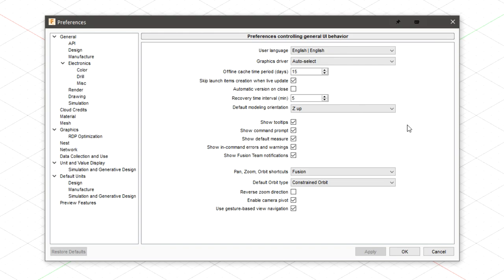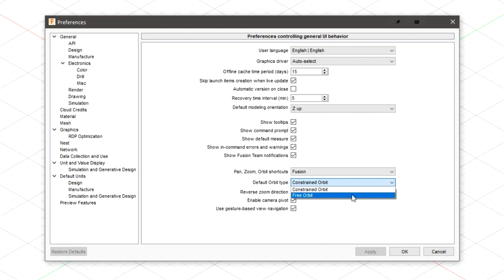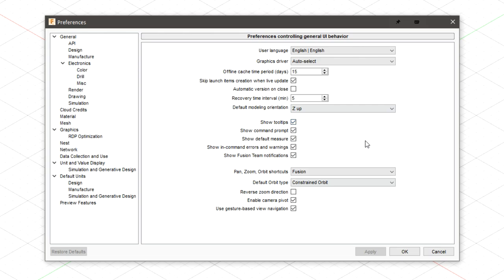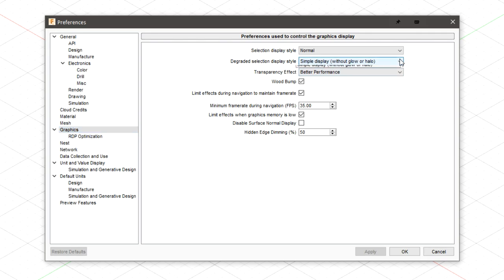Once the preference window opens, a few things I like to change: make sure the default orbit type is constrained orbit. I find it's easier to use constrained orbit versus free orbit when viewing and rotating around your part. My previous 3D modeling experience is from game design where Z is up, but you can leave it as Y, which is what most other programs like Solidworks and Inventor use. If you do have modeling experience, you may find it easier to change this to Z up. Feel free to look around at the other settings, especially the graphic settings — if you have a better computer you can turn some of these up for better display. Once you have what you want set, click apply and OK.